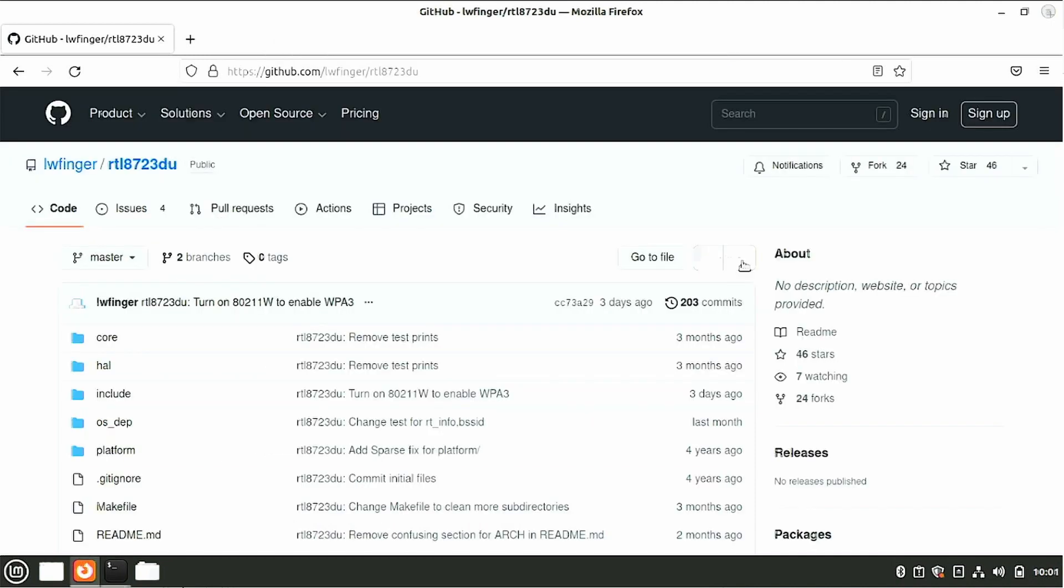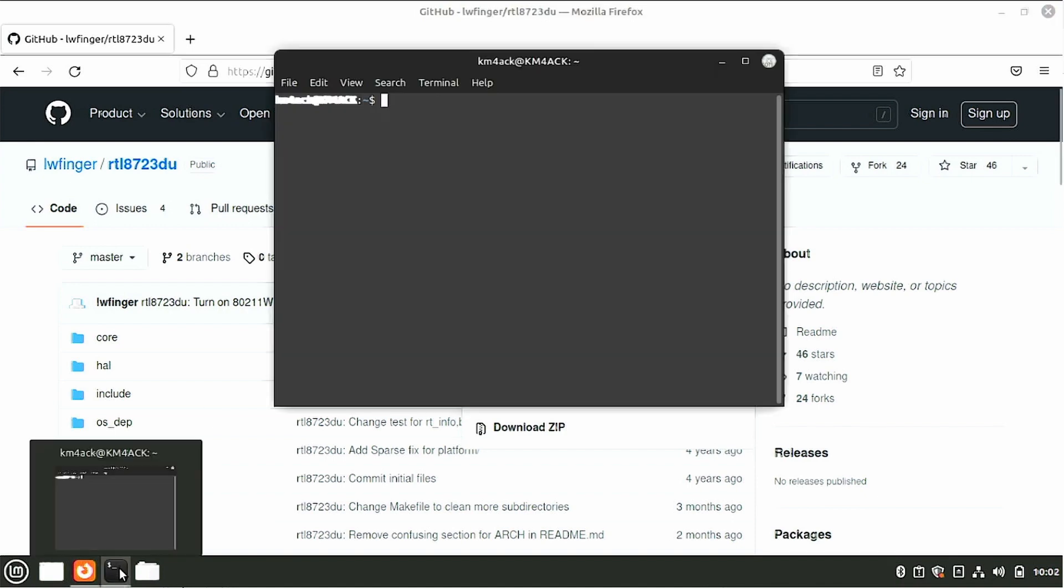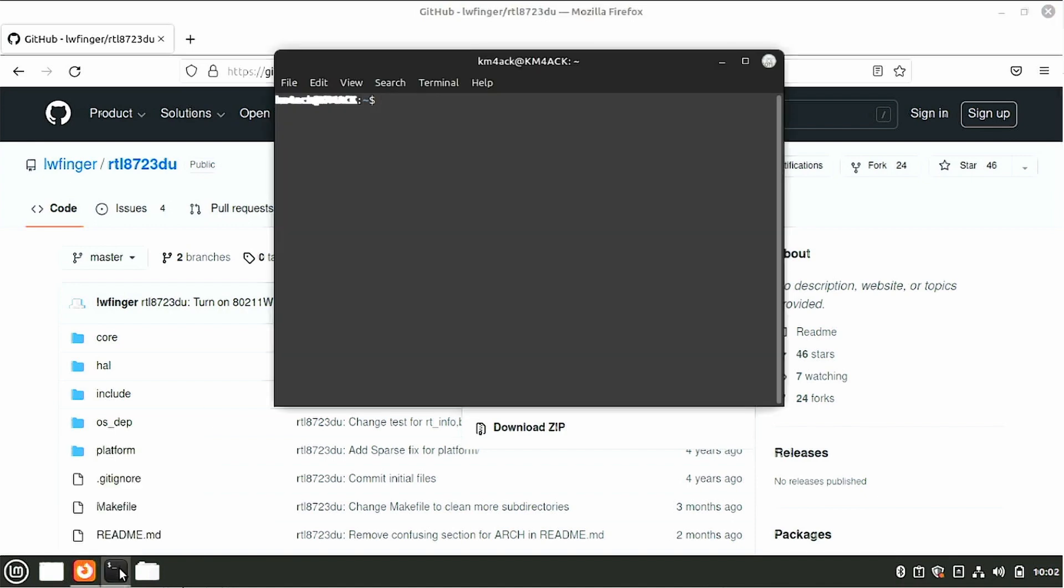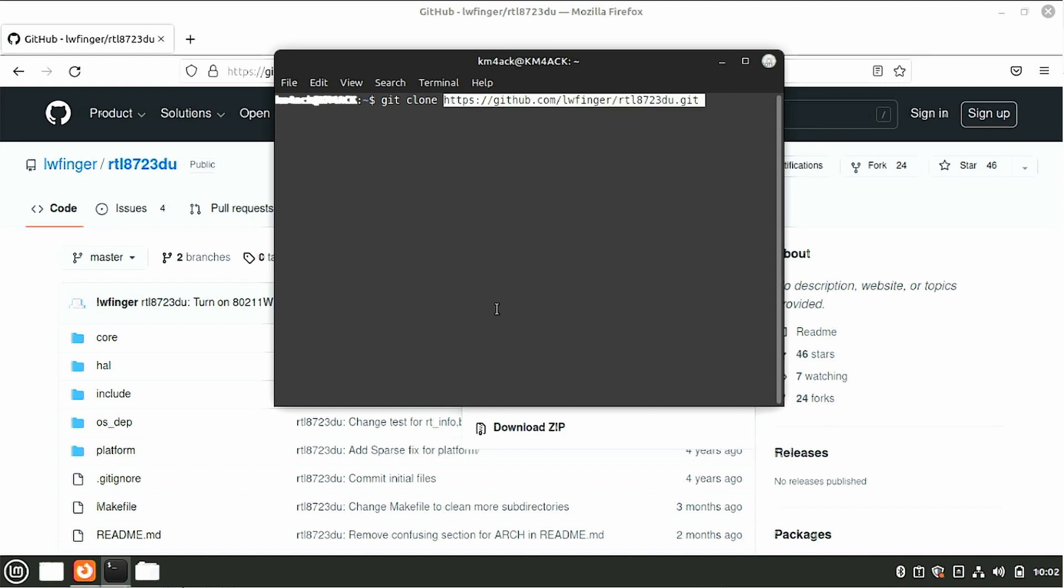Now that we've got the dependencies installed, scroll back to the top of the page, click on this code button right here, and we're going to copy this information here. Let's head back to the terminal window and let's give it git space clone space and let's paste in that link that we just copied. Go ahead and press return.